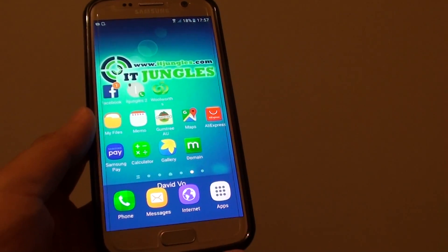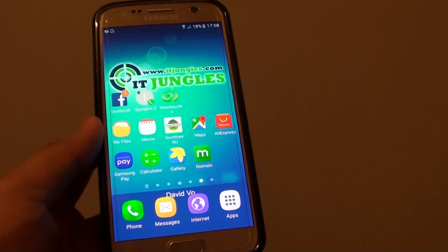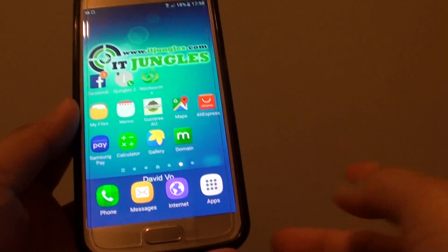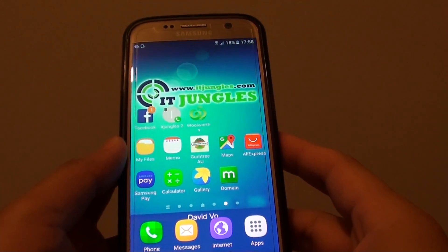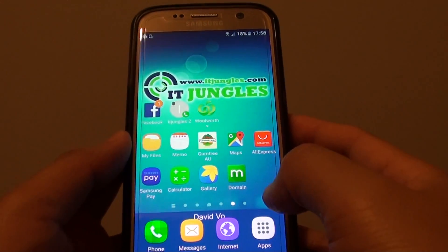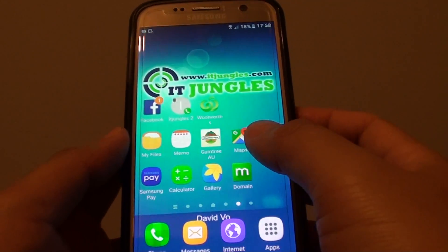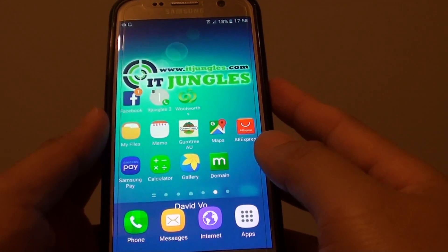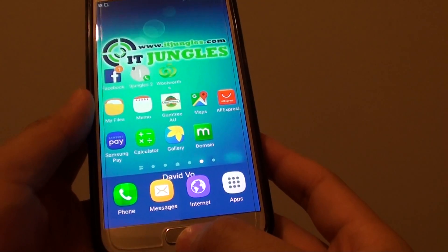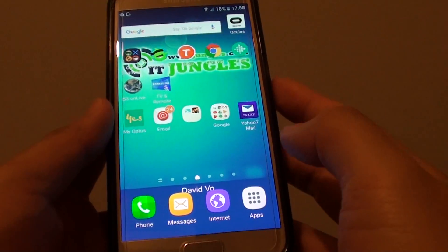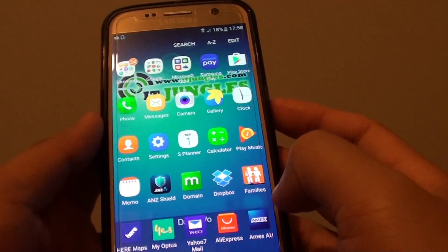How to make the icons and the text size on your Samsung Galaxy S7 become much larger. So, if you're having a problem seeing some of the icons because they're too small, you can make them become very large. First, press on the home key to go back to your home screen, and tap on the apps icon at the bottom.